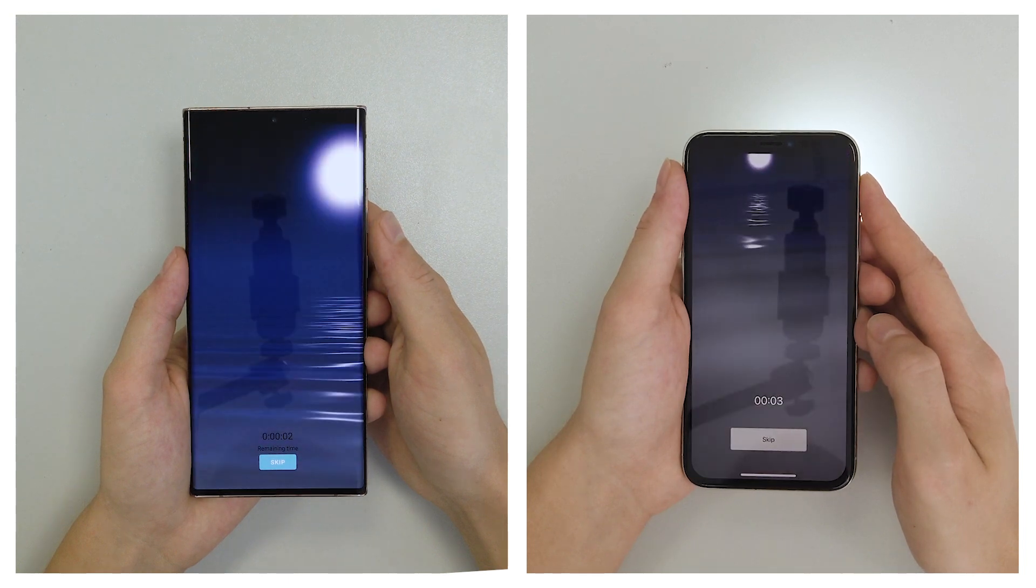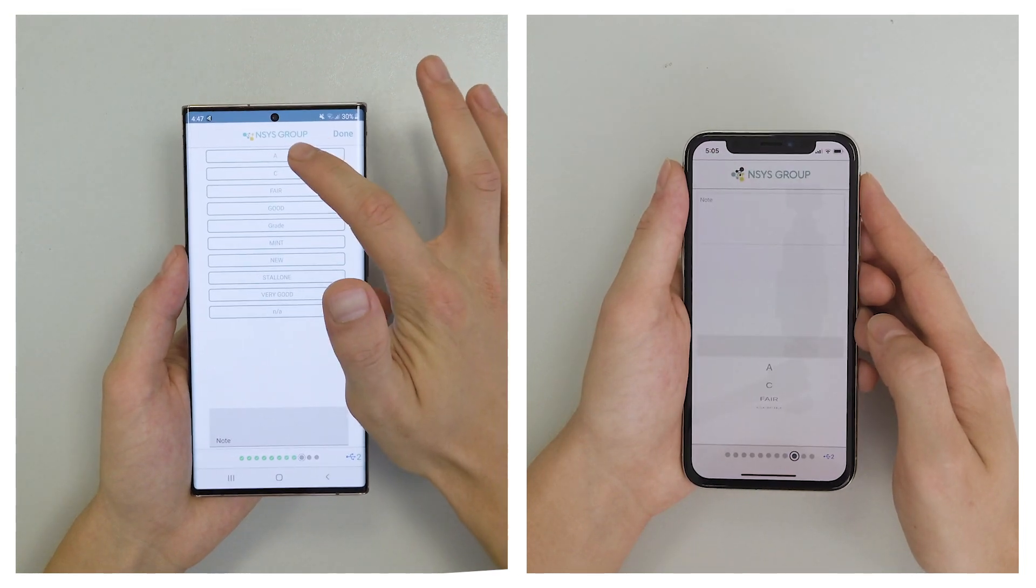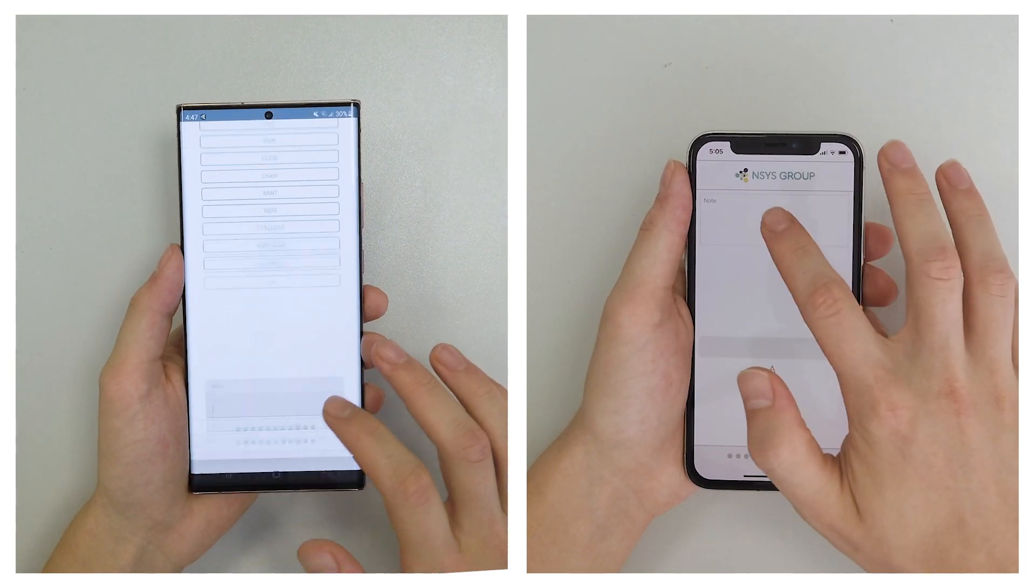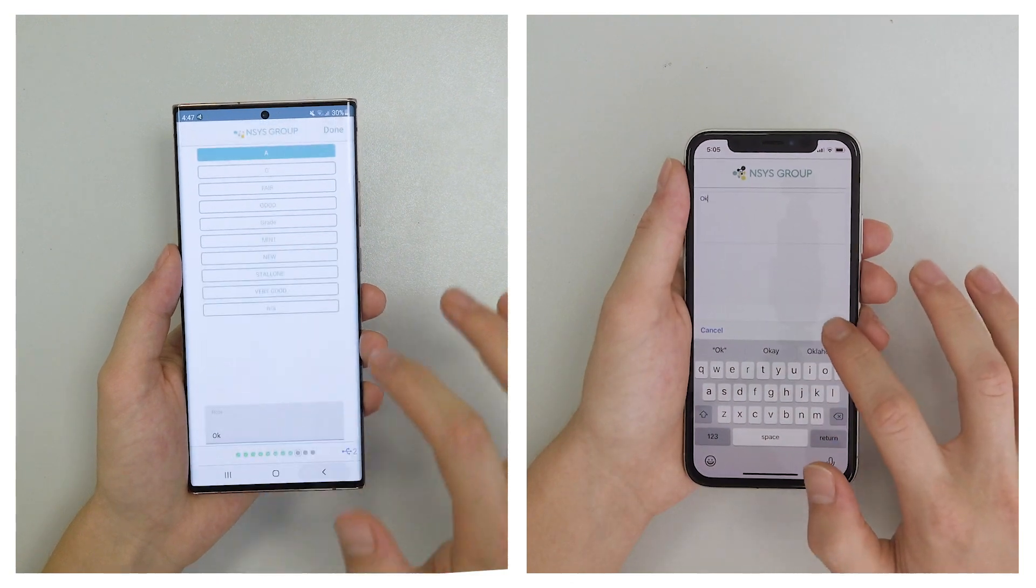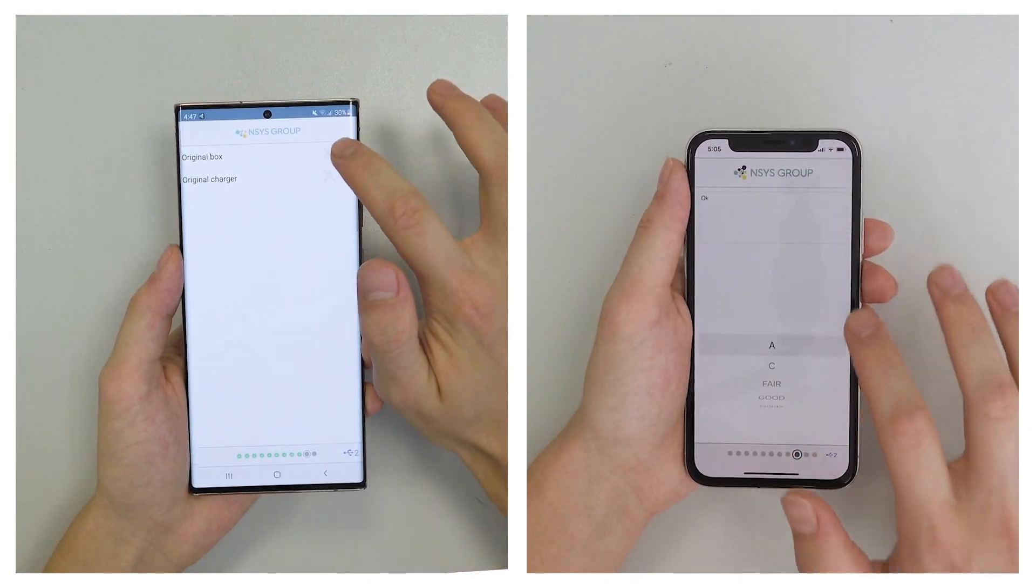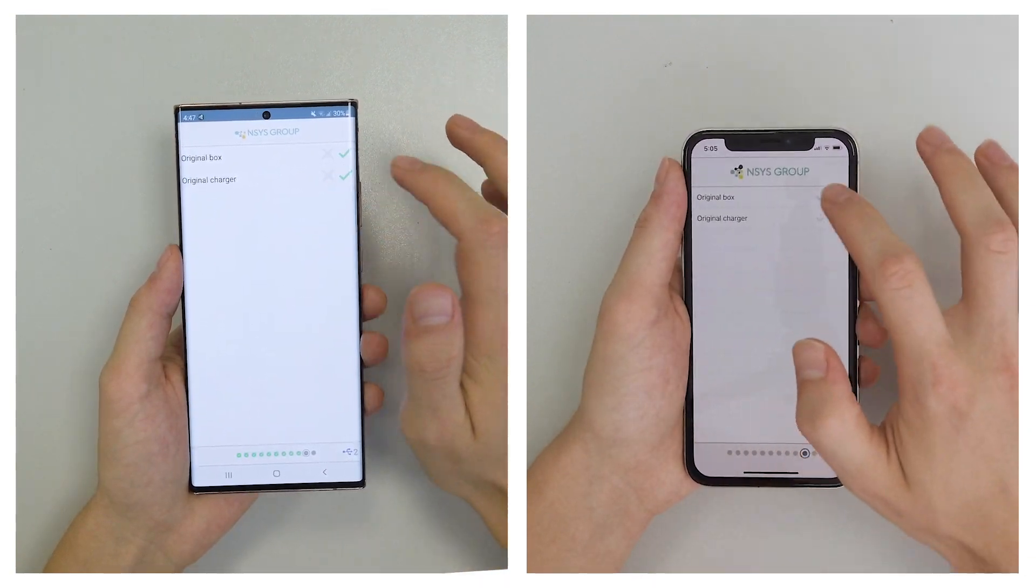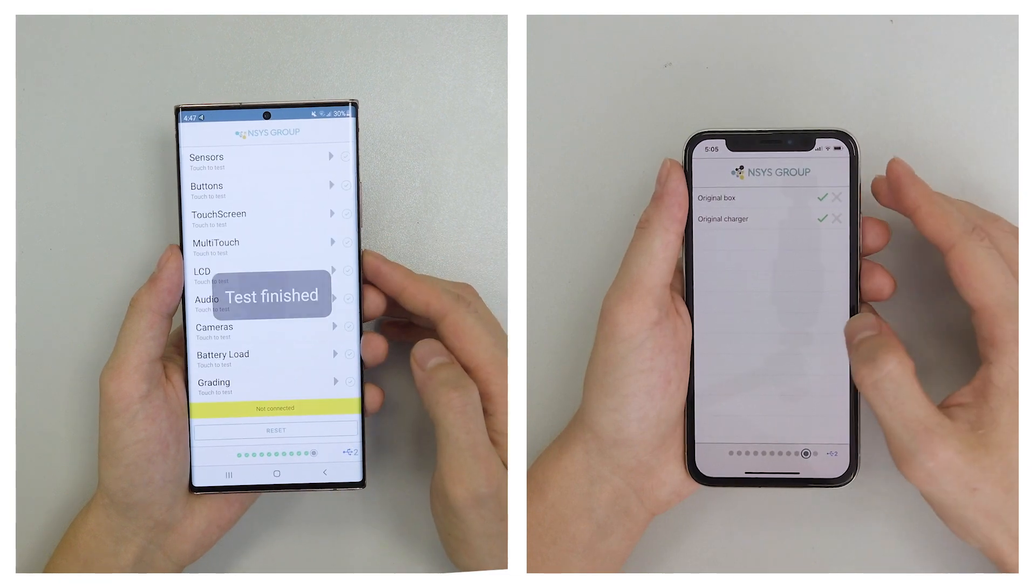It was the final test. In the end, we need to enter a grade for our device and answer some custom questions to help your team to check something extra. For example, if the phone comes with the original box.